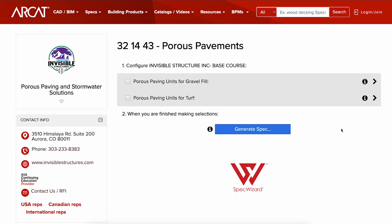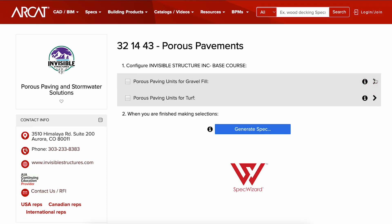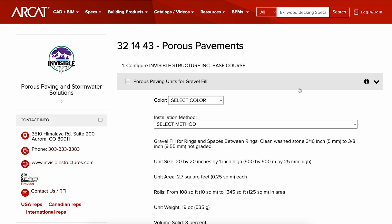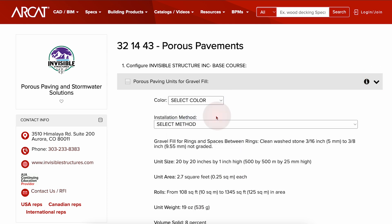When you first launch Spec Wizard, product categories are collapsed. You can expand or collapse these. First, select a specific product. Notice how Spec Wizard automatically selected the appropriate categories necessary for the specification.